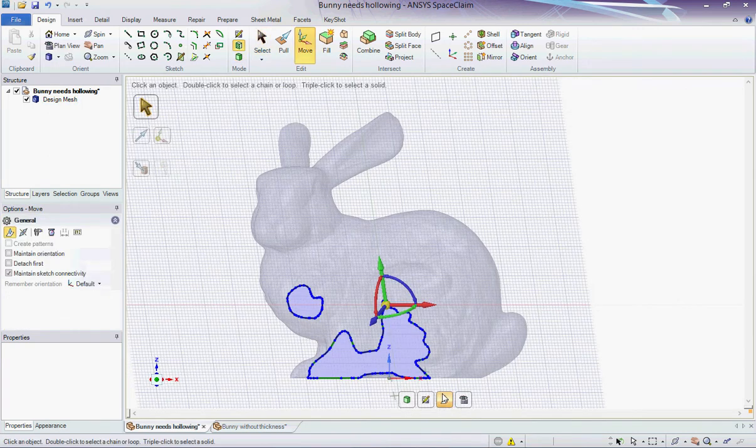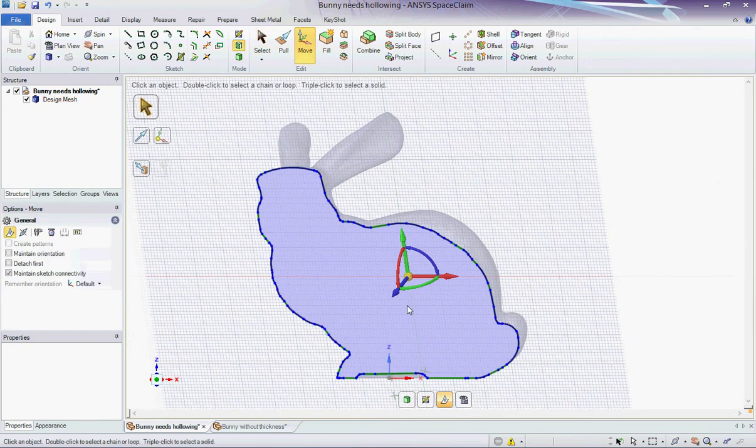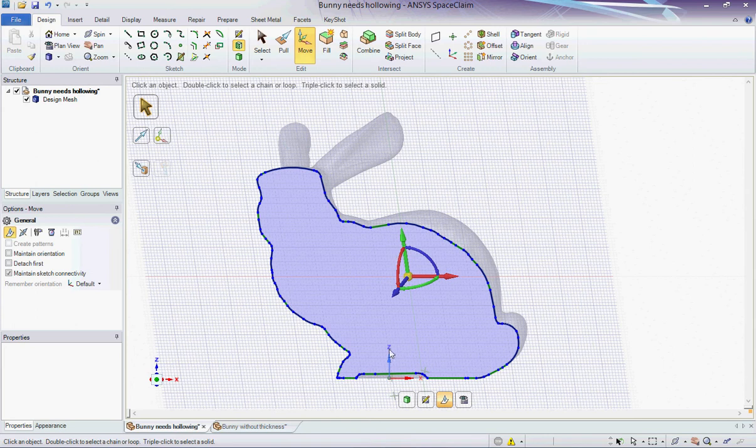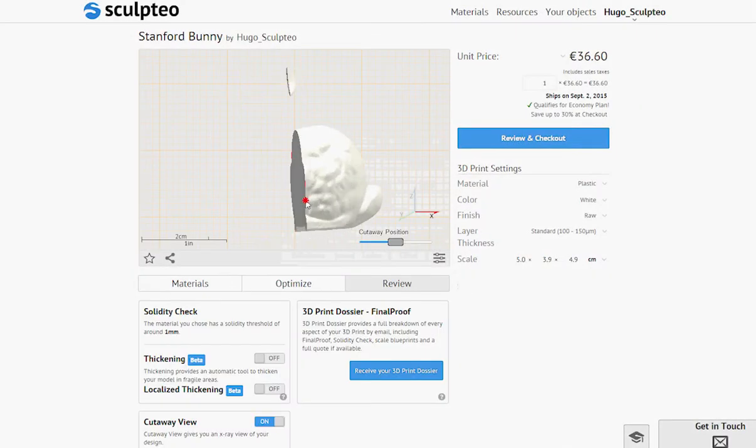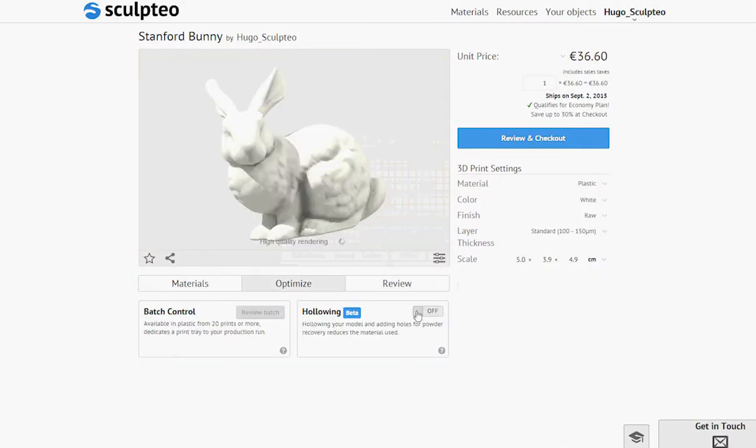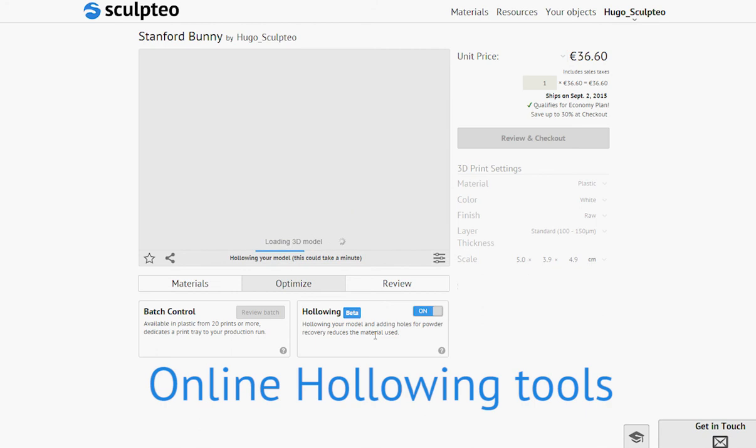I'm now going to use a cutaway view. It helps me understand that my design is full of useless material that I can safely remove. The easiest way to do this is to upload my design to sculpteo.com and use the hollowing tools that are optimized for 3D printing.